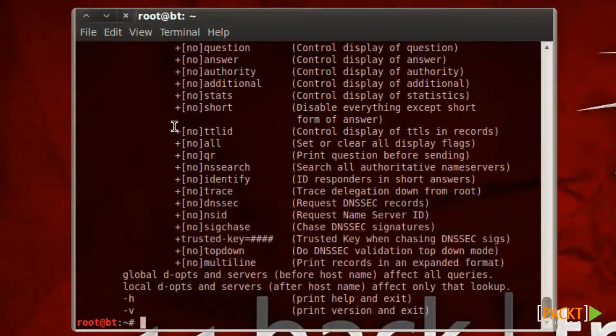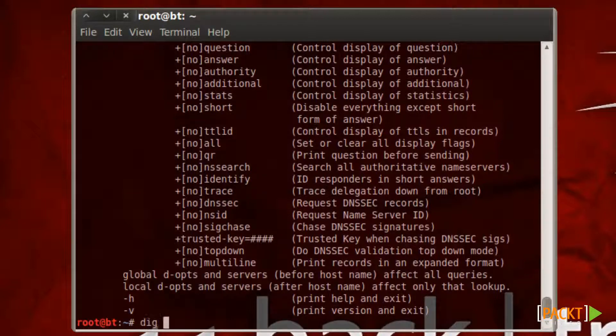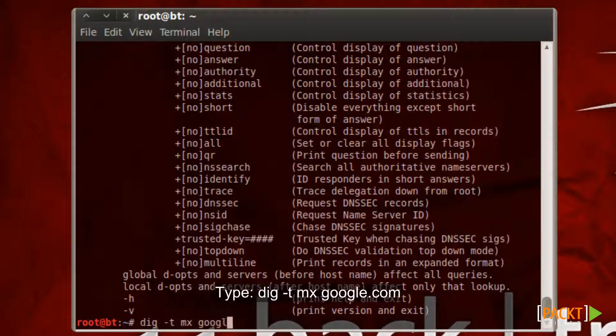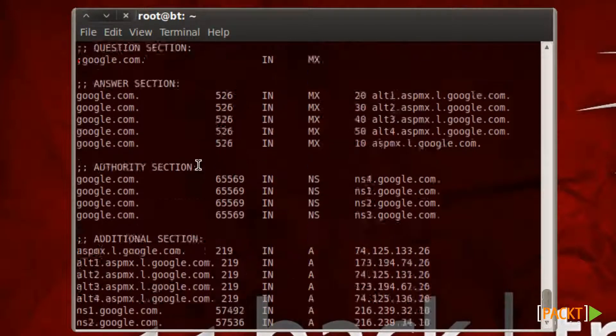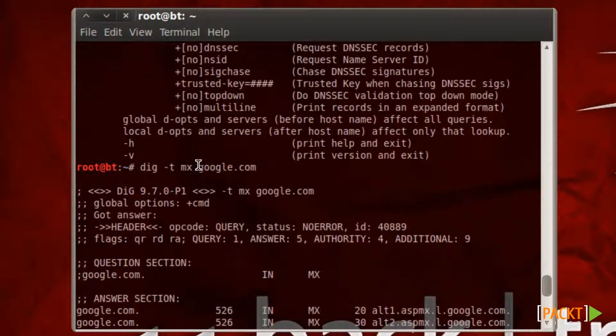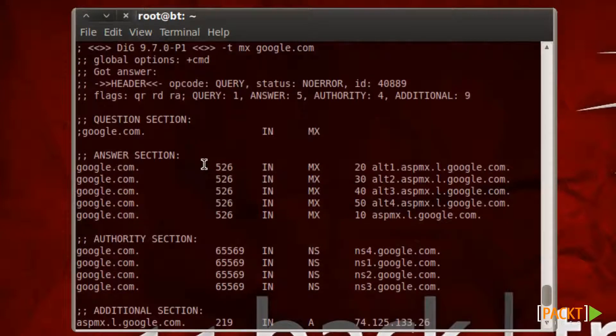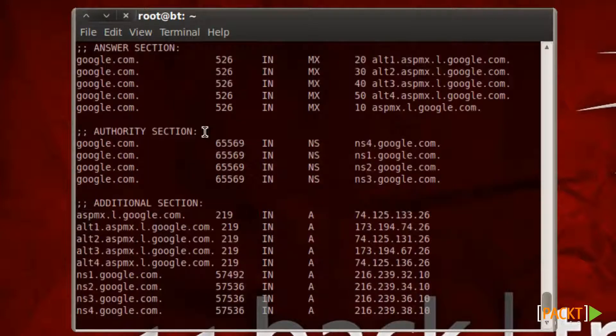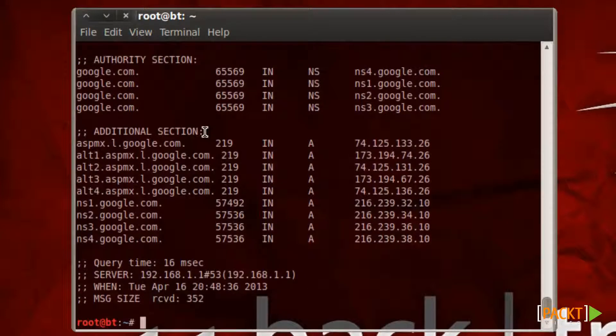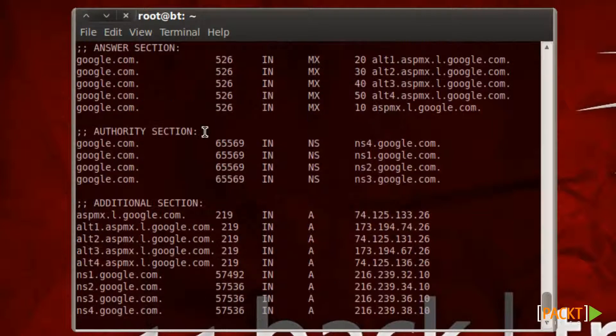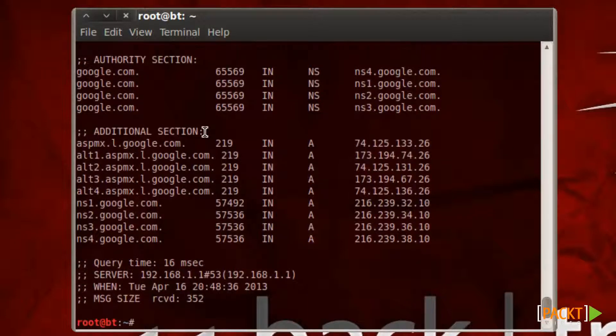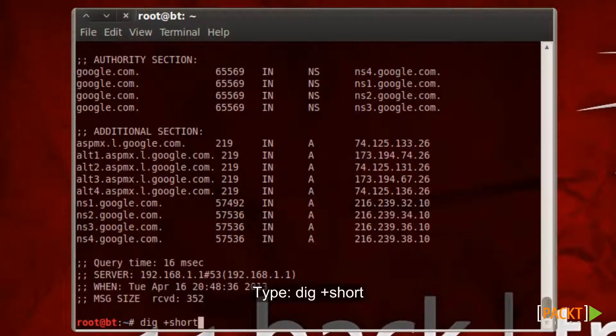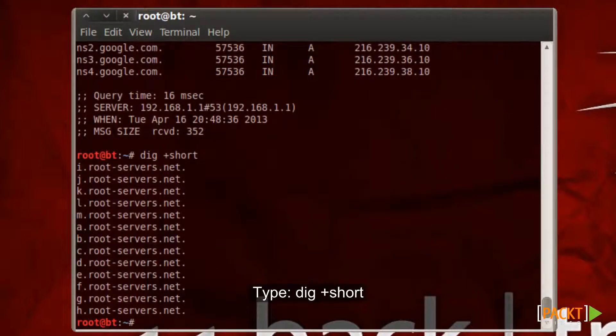Now let's do the same thing we did with Google by finding the mail service. DIG dash T MX Google.com. And as you can see here DIG can give us a lot of information on those servers, so it actually gives us more of an answer than what NSLOOKUP did. So if you want a shorter answer you just type DIG plus short and that will give us a shorter answer for what we're looking for.